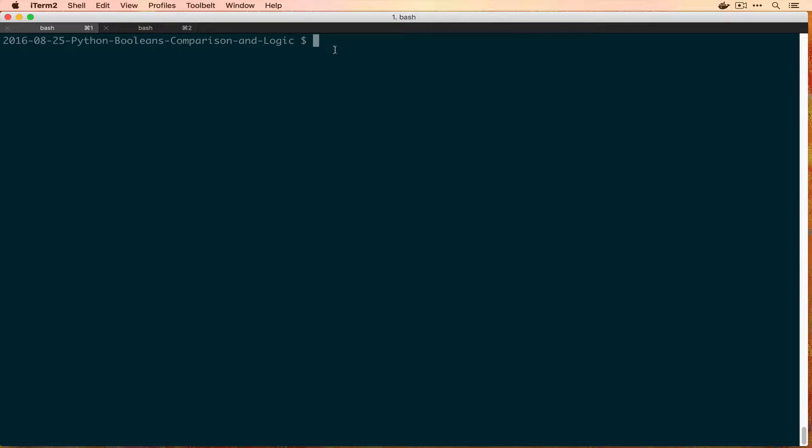We're going to spend the whole time in the REPL today, so if you don't already have a Python REPL at your disposal you can start one if you're using Docker with docker run --rm -it python:3.5 and this will actually just start one by itself.